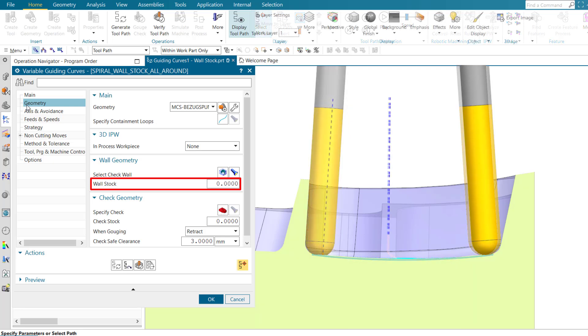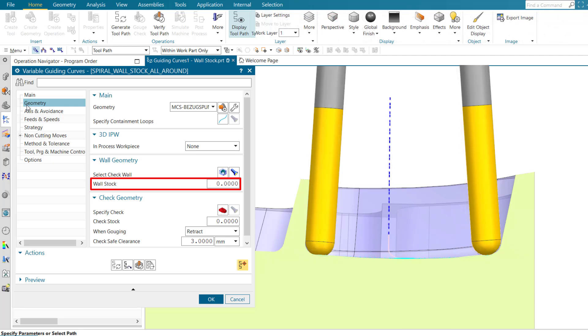Not applying wall stock may cause the tool to contact the unfinished wall, potentially compromising the surface finish.